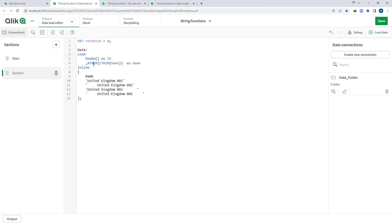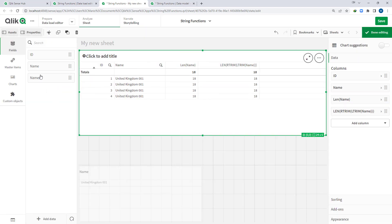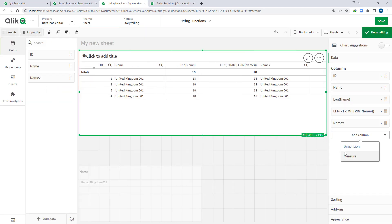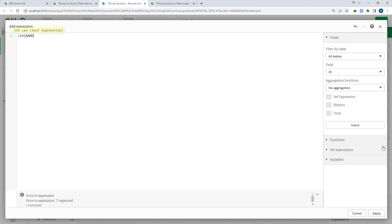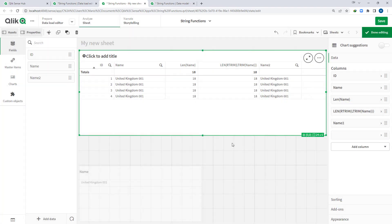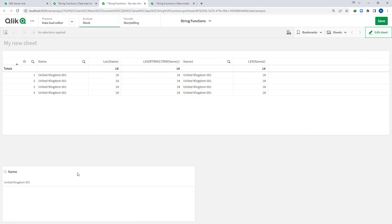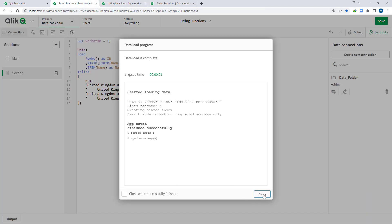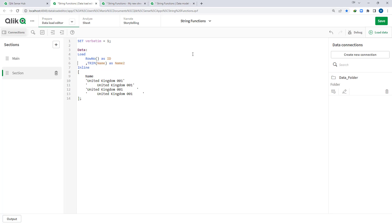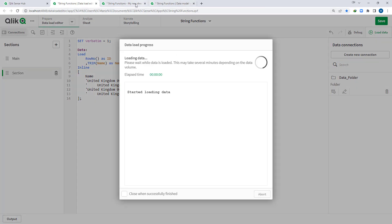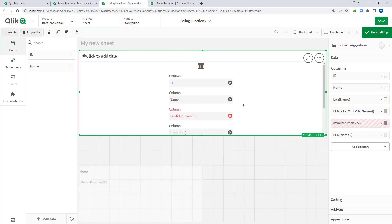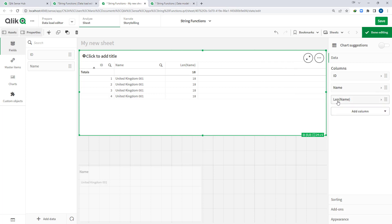So instead of using LTrim and RTrim together, I can just use Trim. I will create name2 using Trim of name, and if I add name2 to the table and check its length, I should get 18 for all lines. And on the filter you can see that 'unitedkingdom001' appears only once instead of 4 times. So I can remove the LTrim and RTrim approach and use Trim instead.